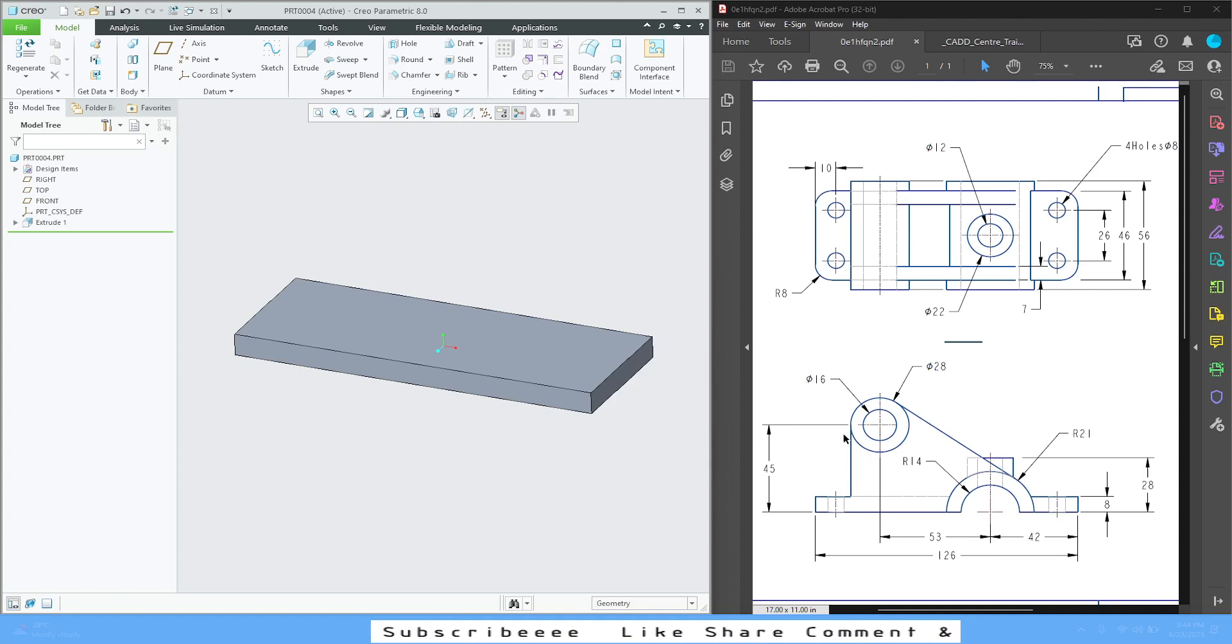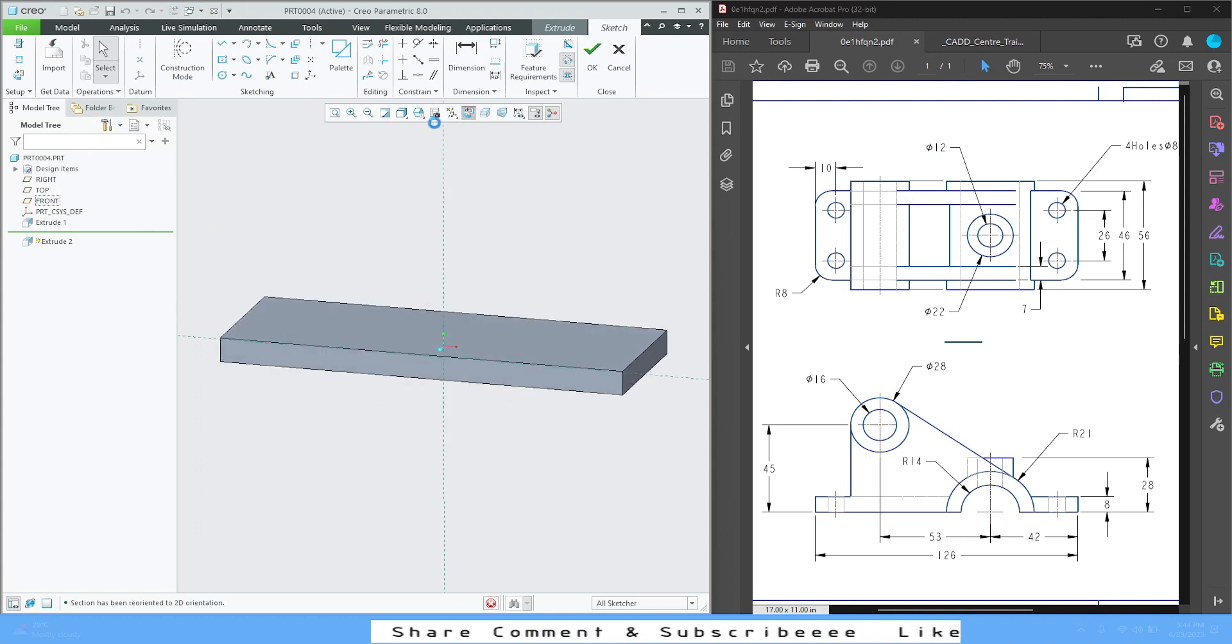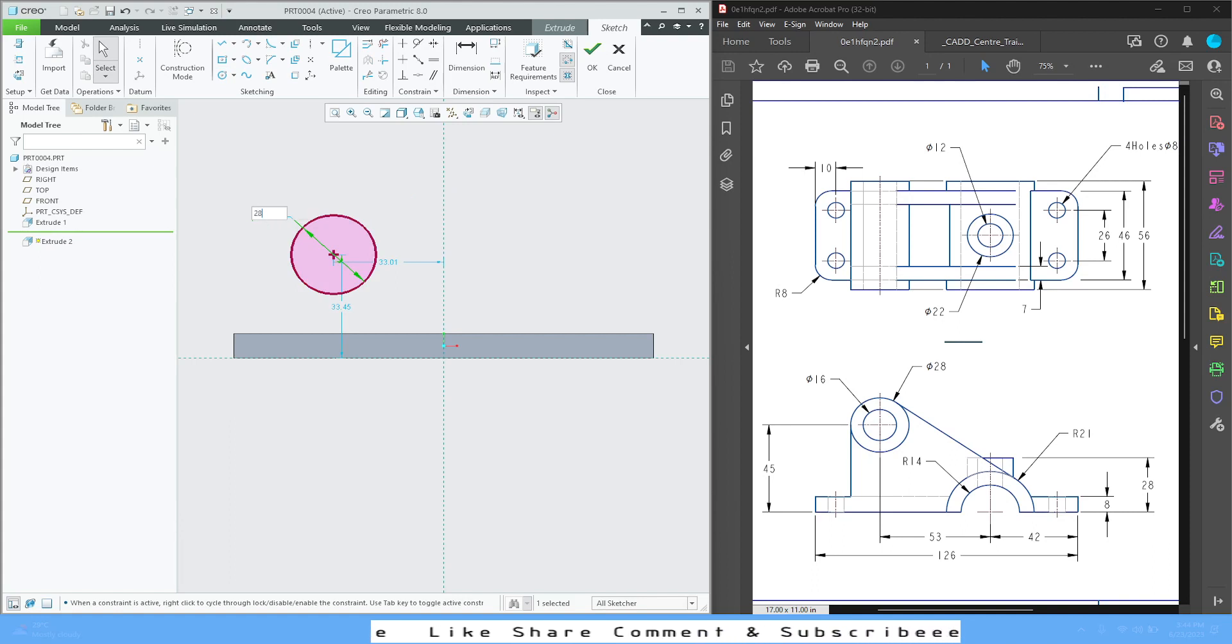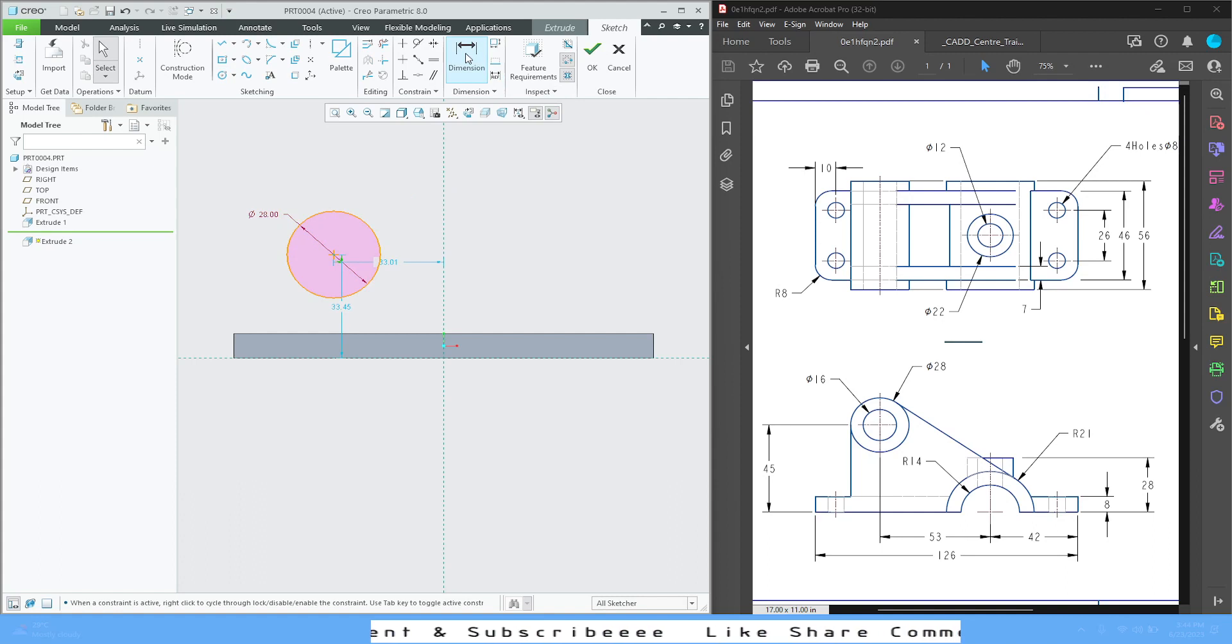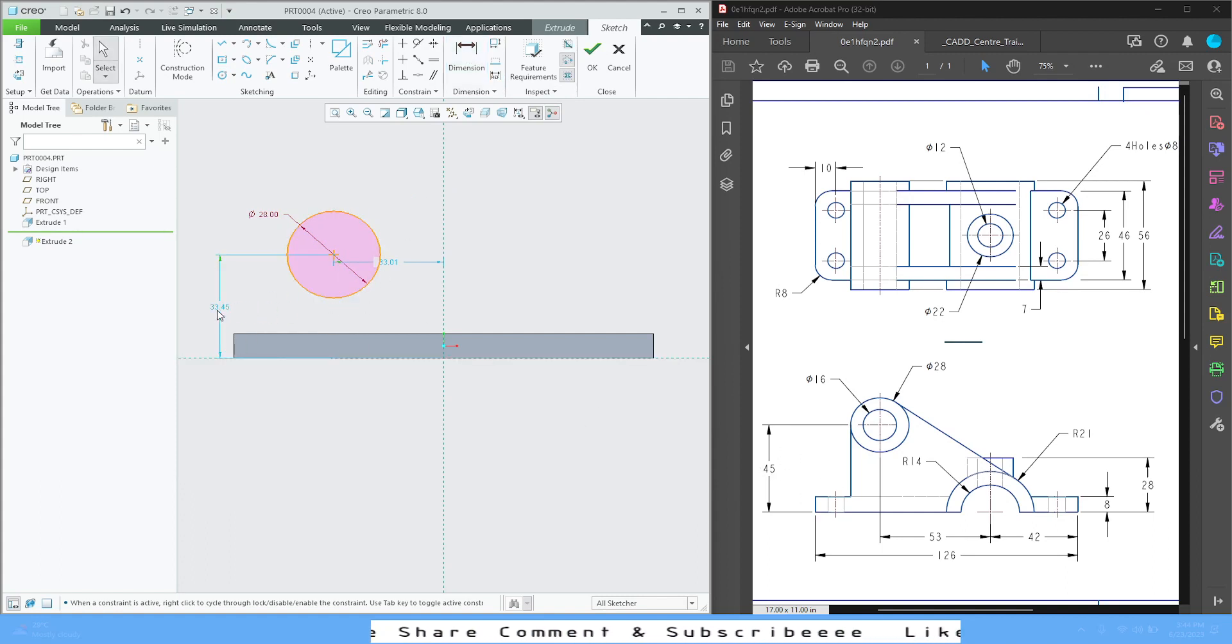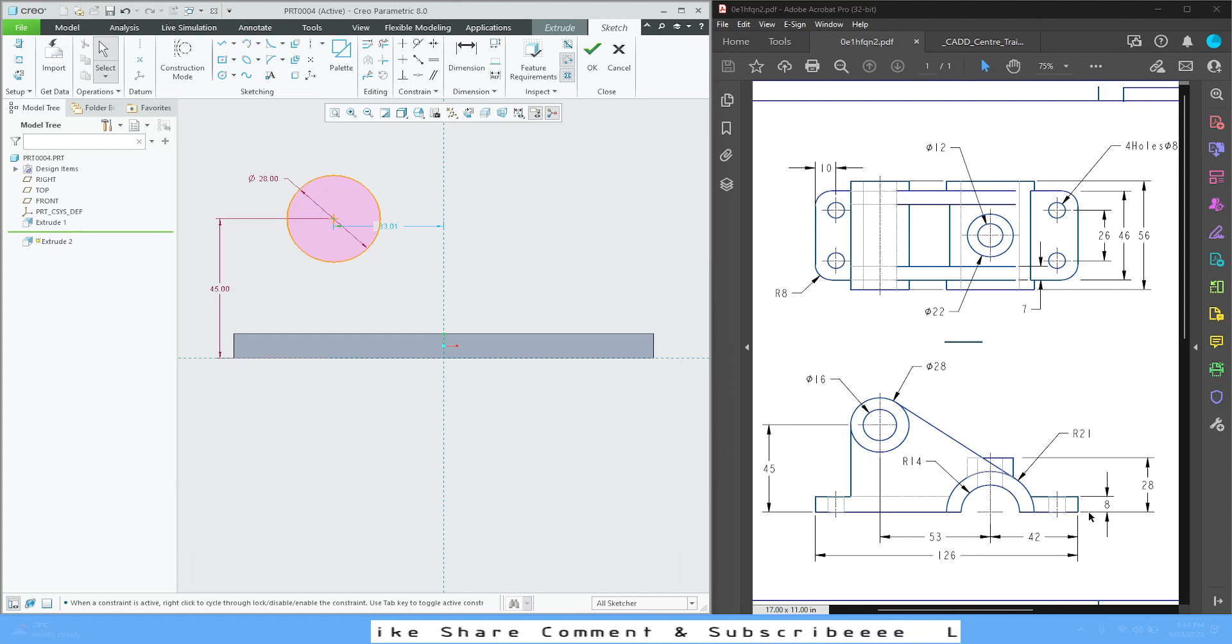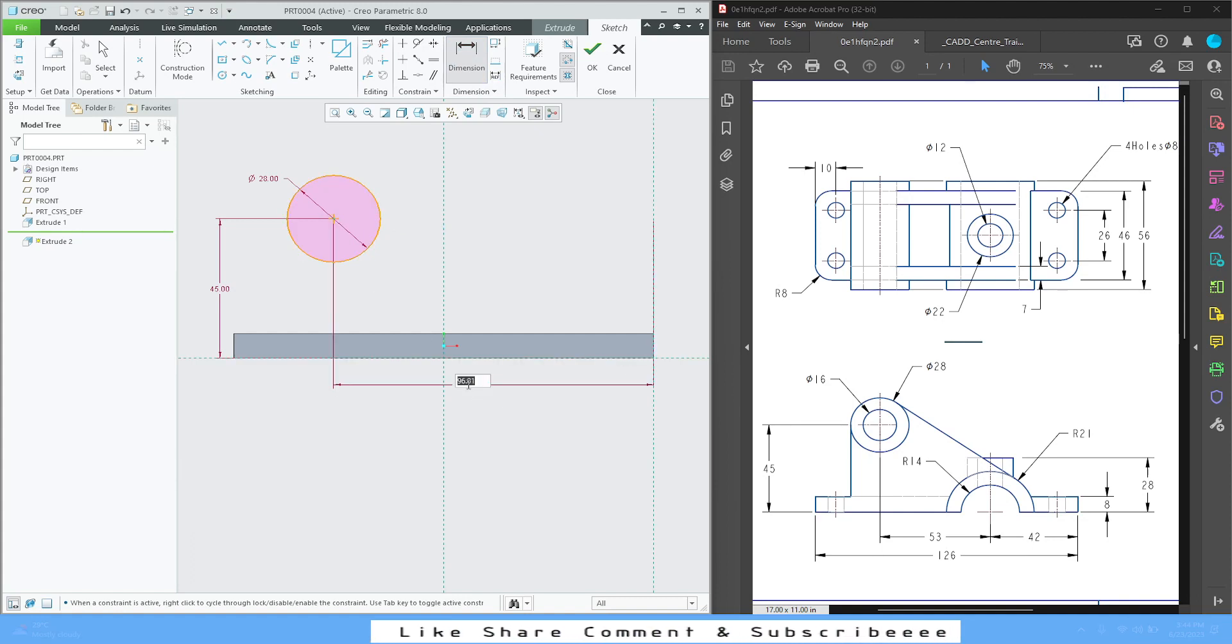Front plane, extrude, sketch view, circle. Draw one circle, diameter is 28. For the dimension part, this depth is 45 - you can see center to bottom face is 45. And this is from this edge, it is 53 plus 42. Go to dimensions, select center point, select edge, press middle mouse button, 53 plus 42. Perfect, our sketch is fully defined.